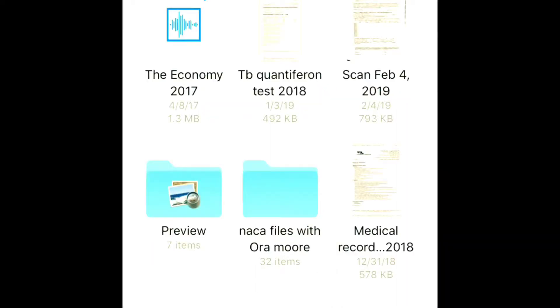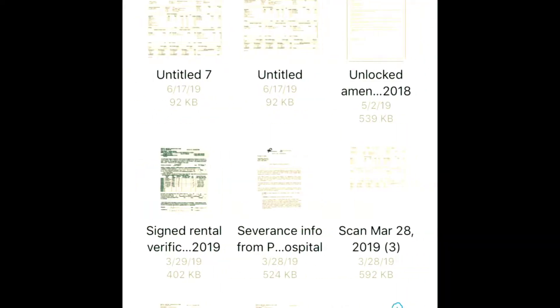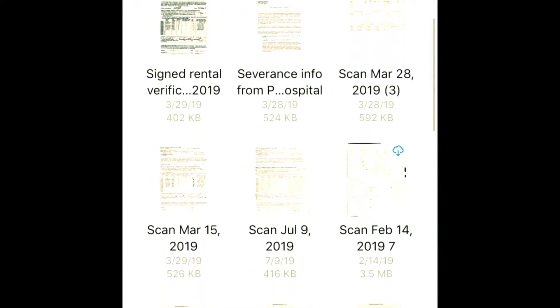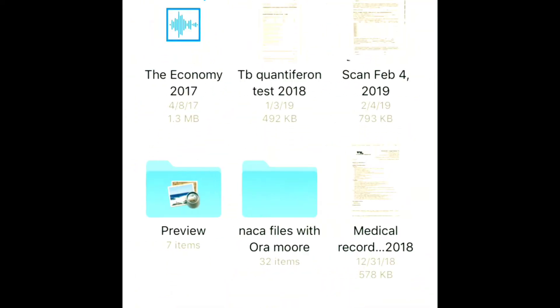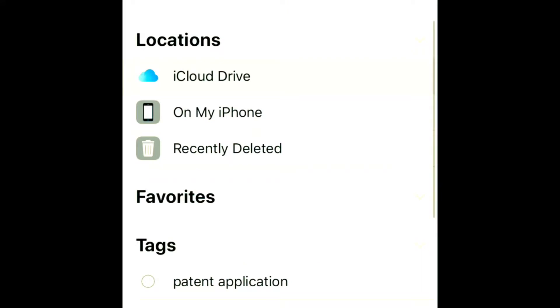Then you can create a folder and store your NACA stuff. Like I have my NACA folder—you can see I have bank statements and all the different things that my counselor usually requires when I go for my appointment.